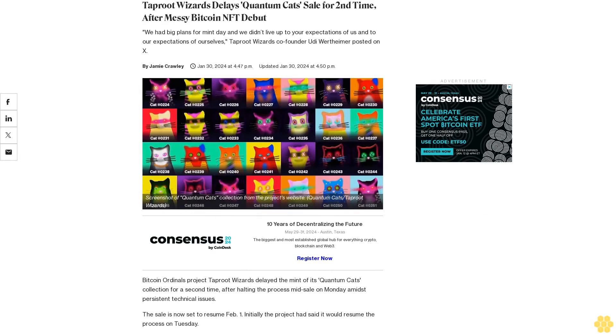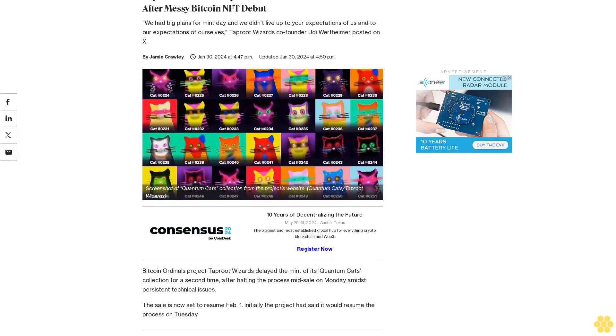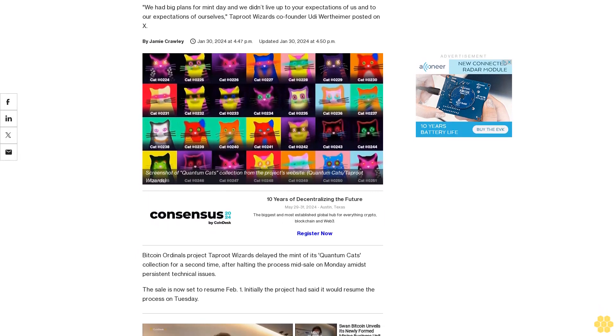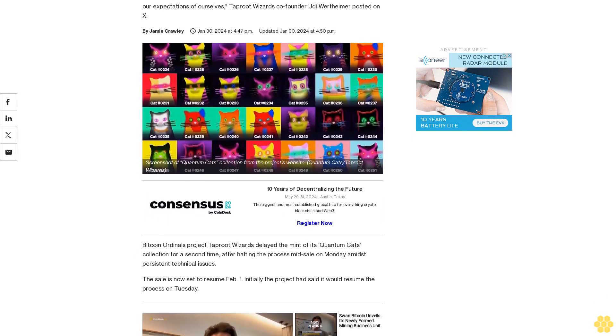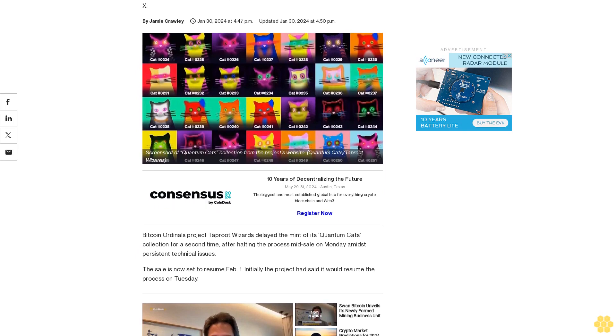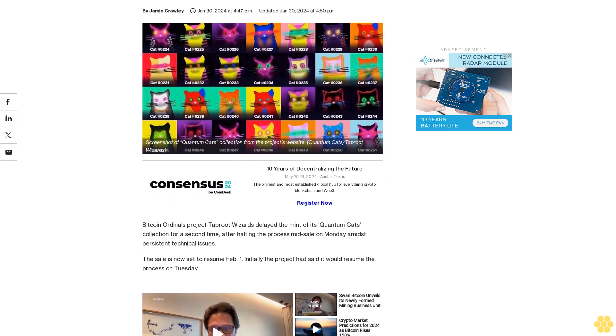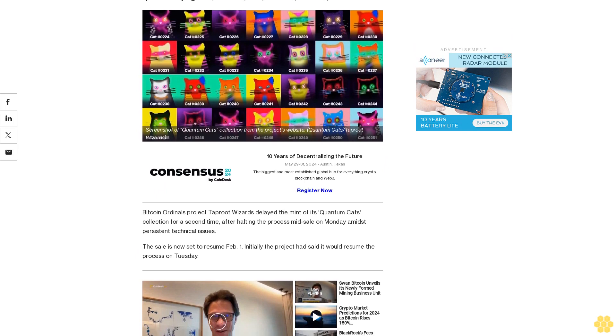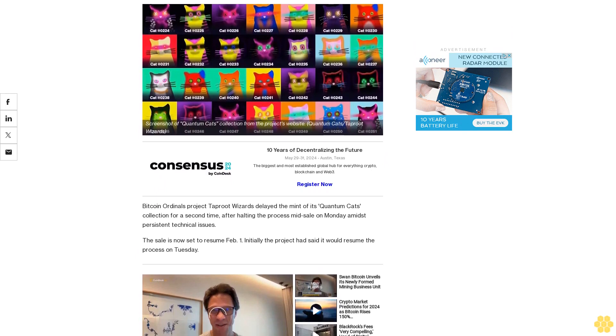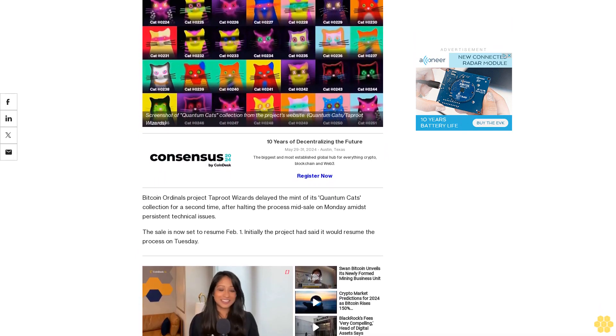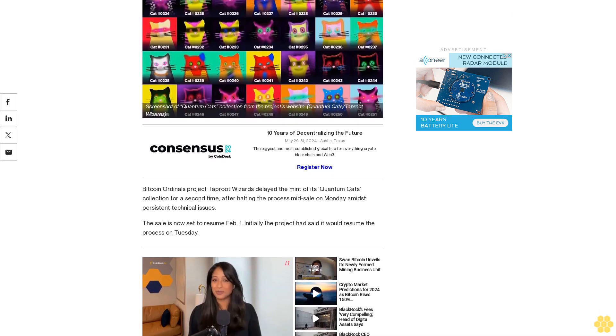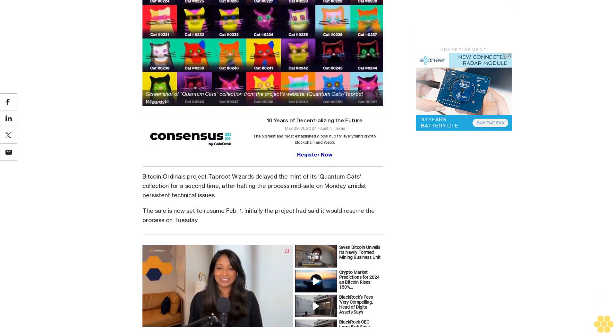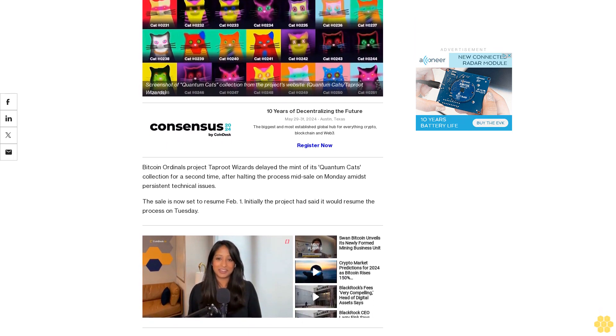Taproot Wizards delays Quantum Cats sale for second time after messy Bitcoin NFT debut. 'We had big plans for mint day and we didn't live up to your expectations of us and to our expectations of ourselves,' Taproot Wizards co-founder Udi Wertheimer posted on X. Bitcoin Ordinals project Taproot Wizards delayed the mint of its Quantum Cats collection for a second time after halting the process mid-sale on Monday amidst persistent technical issues. The sale is now set to resume February 1.